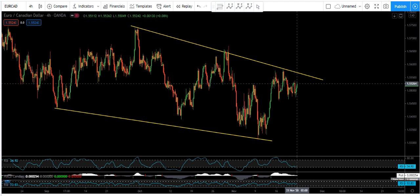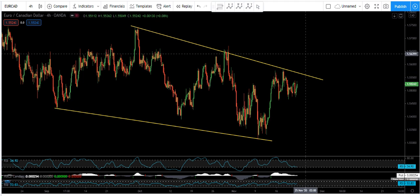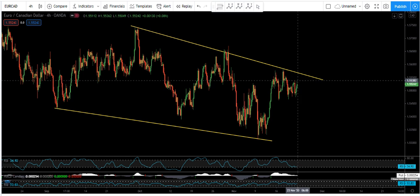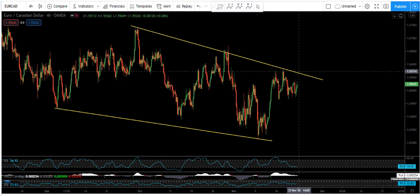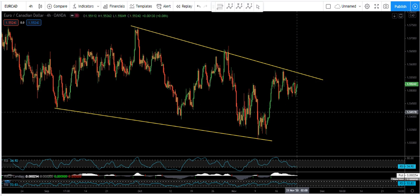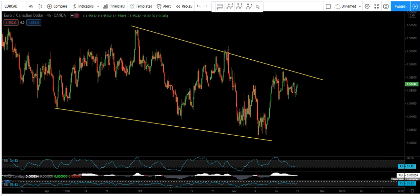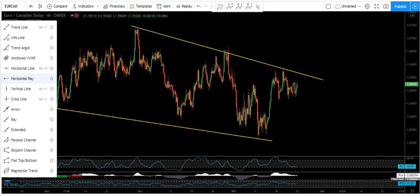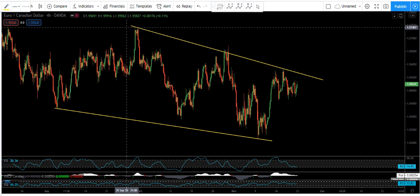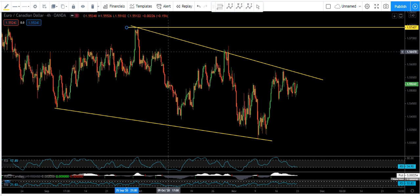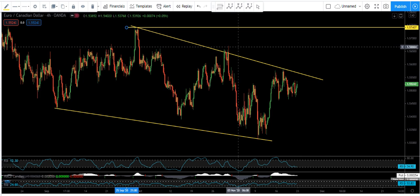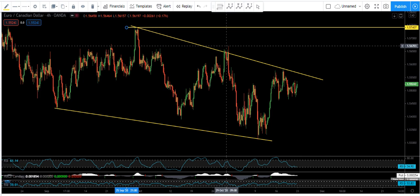If we buy here, we want the price to break the trend line and continue — but we are not sure. The price could break the trend line and continue, or it could drop. If it breaks, we can expect the price to move to this top, maybe with a first target here.